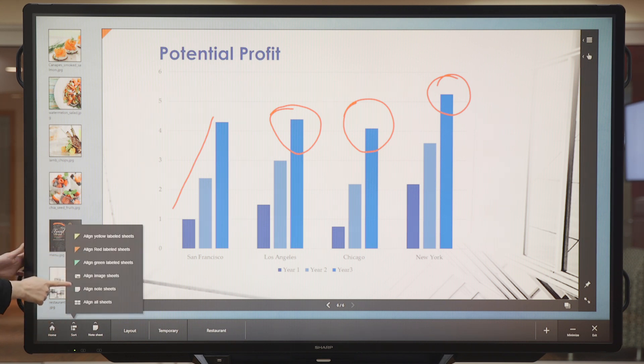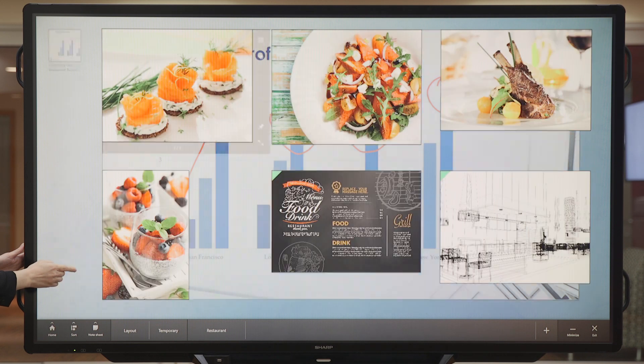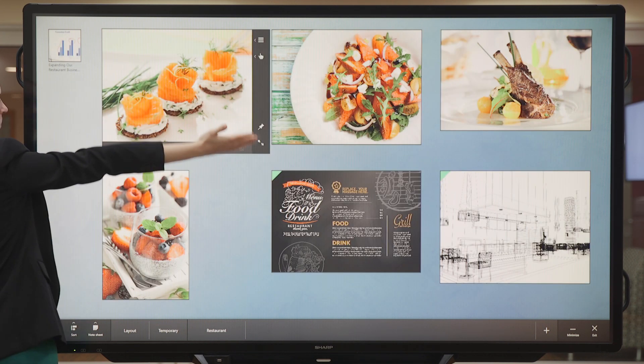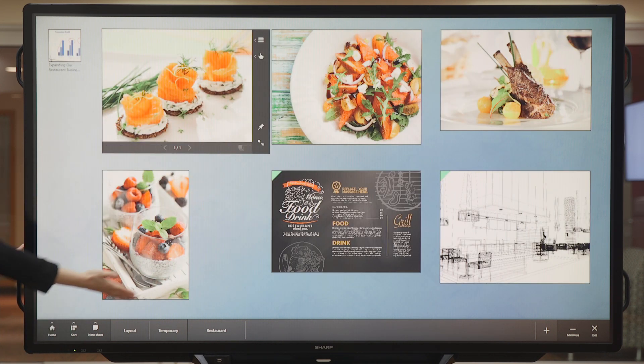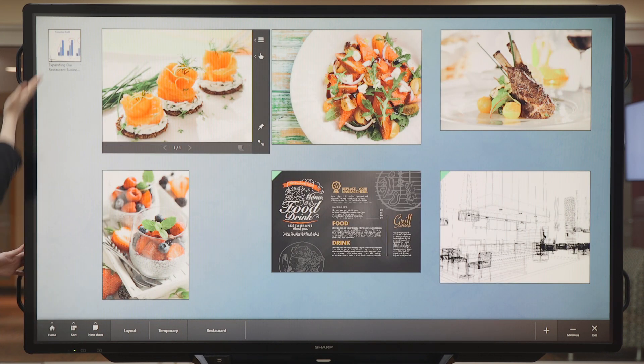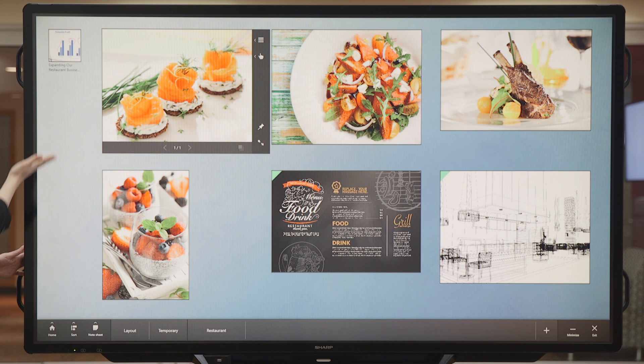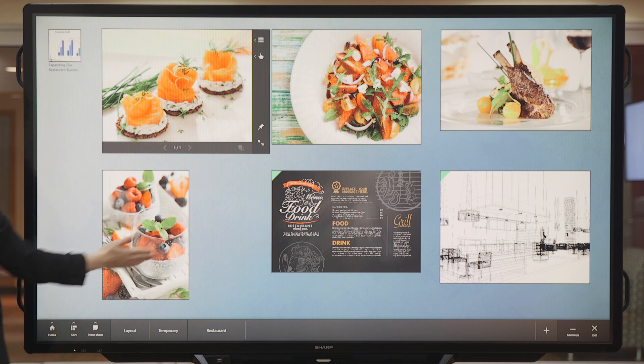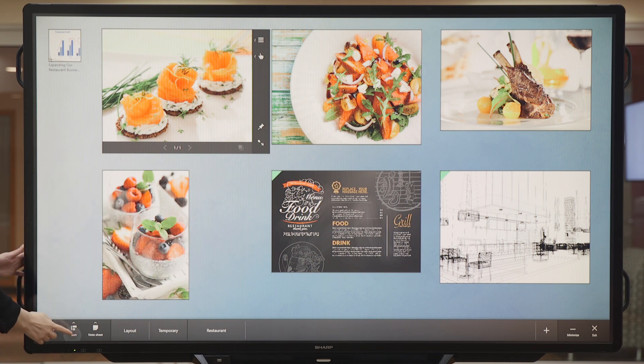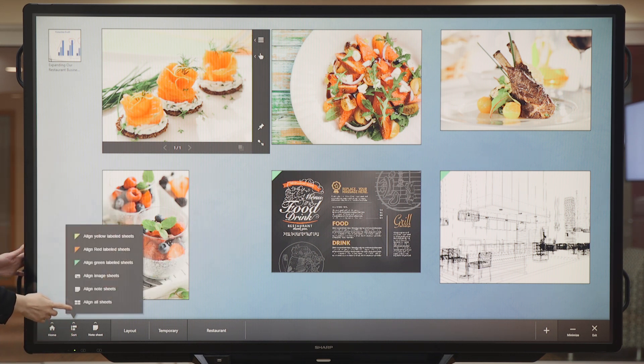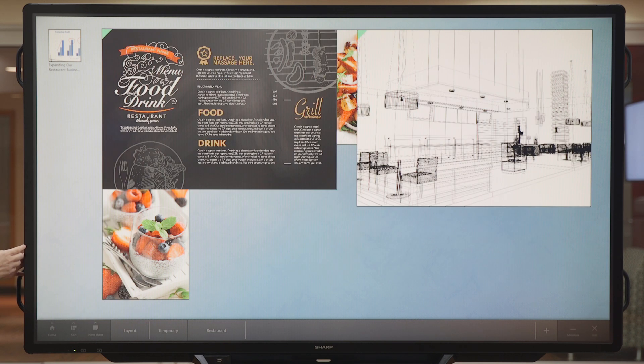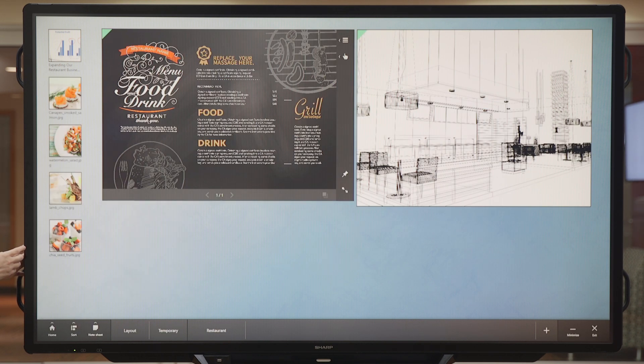Last but not least, let's choose all image sheets. All images are displayed. This is an excellent way to prepare your presentation ahead of time and work with different types of files at the same time.